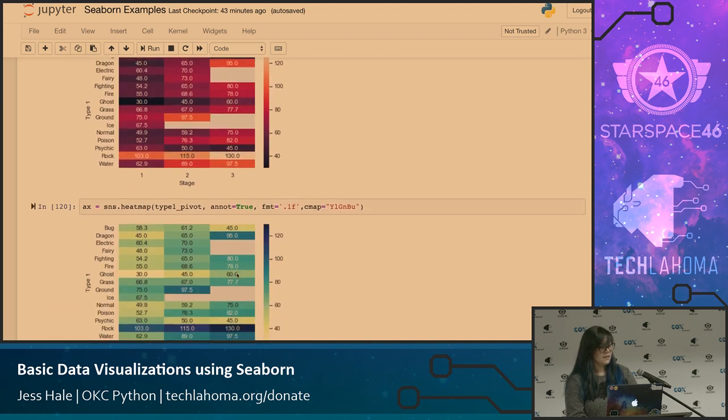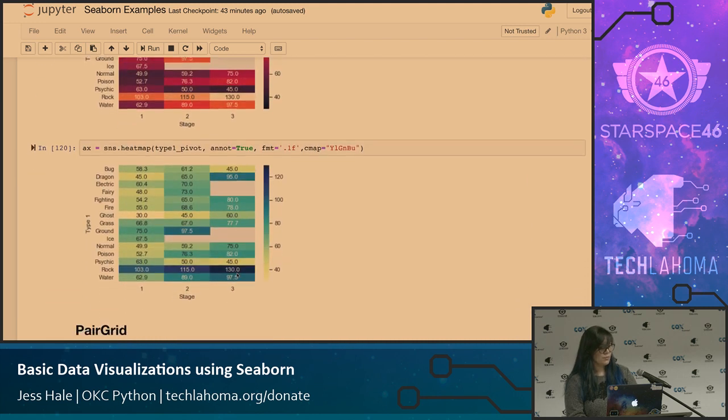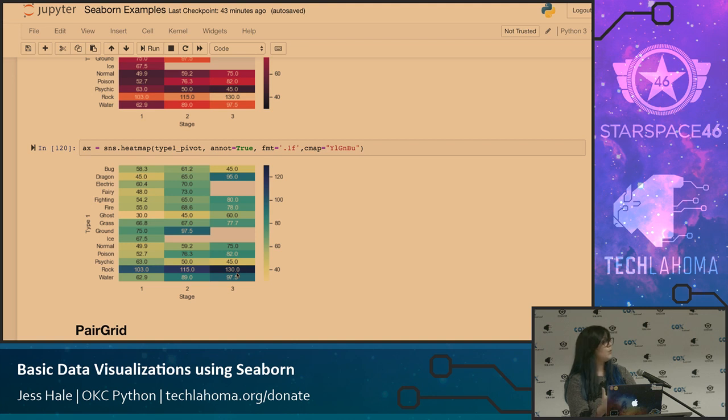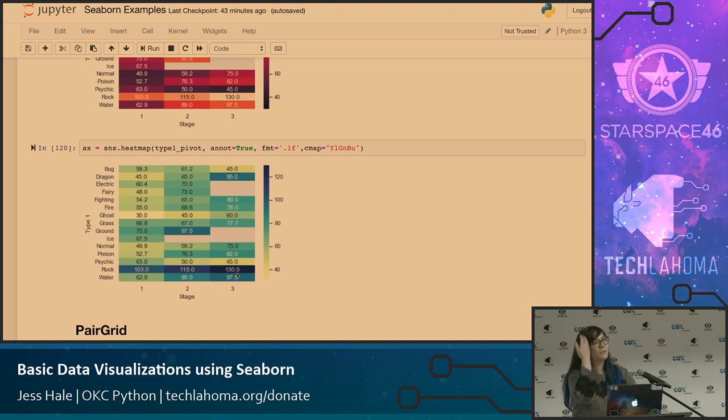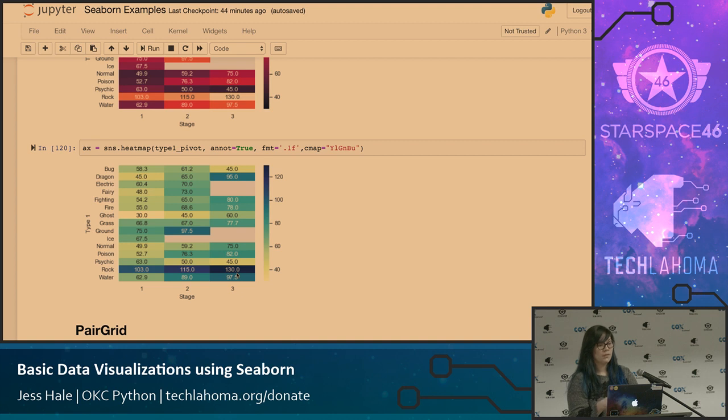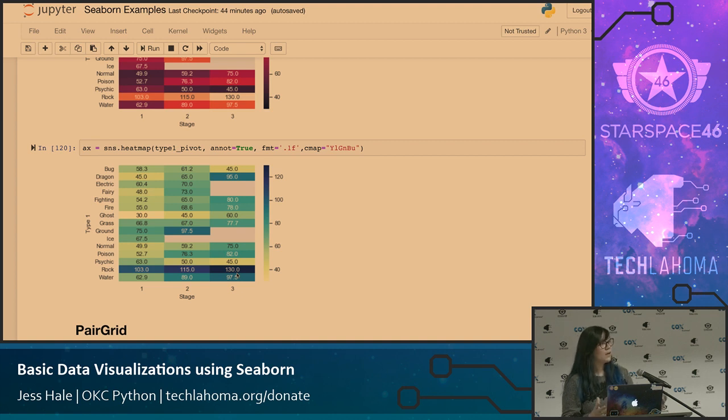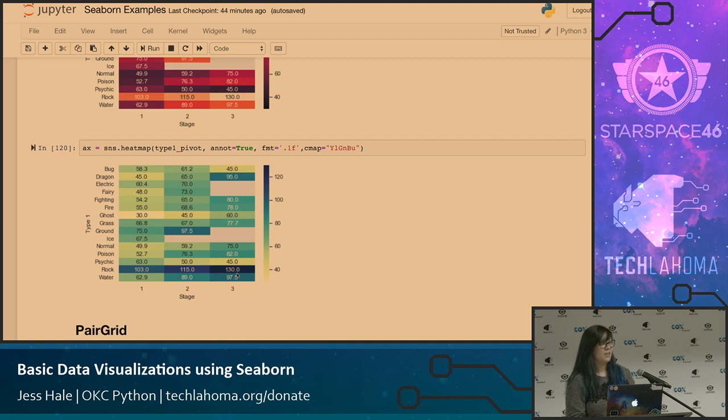Another thing I did is I went through and actually created the heat map but with different colors. So the color schemes that you have in Seaborn are really nice. The default ones are great, but then there's a ton of them. You can make your own custom color schemes if you want as well, and it's really easy.